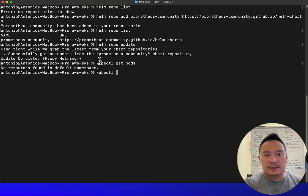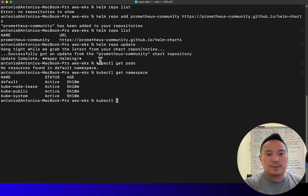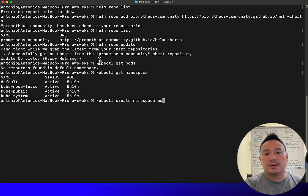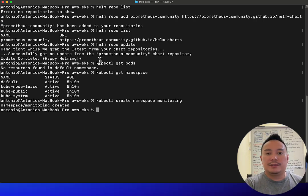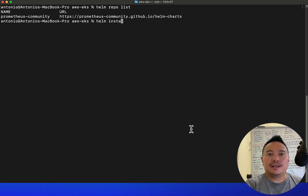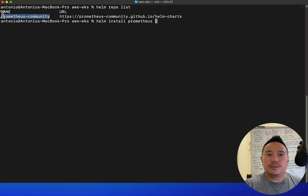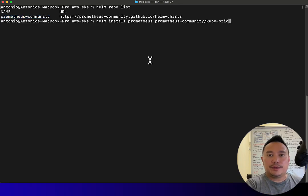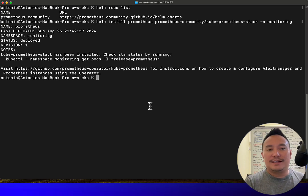Basically this is an empty EKS cluster. What we want to do first is create a namespace called 'monitoring' and then put the Prometheus resources in the monitoring namespace. Now we're ready to install the kube-prometheus-stack using helm install, with the install name 'prometheus', pointing to the repo, and installing it in the monitoring namespace.